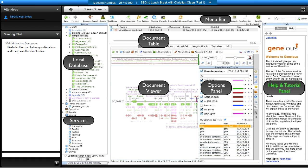To the right is the help and tutorial panel for users getting started — for example, learning how to build primers on a multiple sequence alignment. If you're a more experienced user you can shrink that panel to increase screen real estate. At the very top is the menu bar with icons for starting processes such as sequence search or PCR cloning. You can customize the menu bar with additional icons.